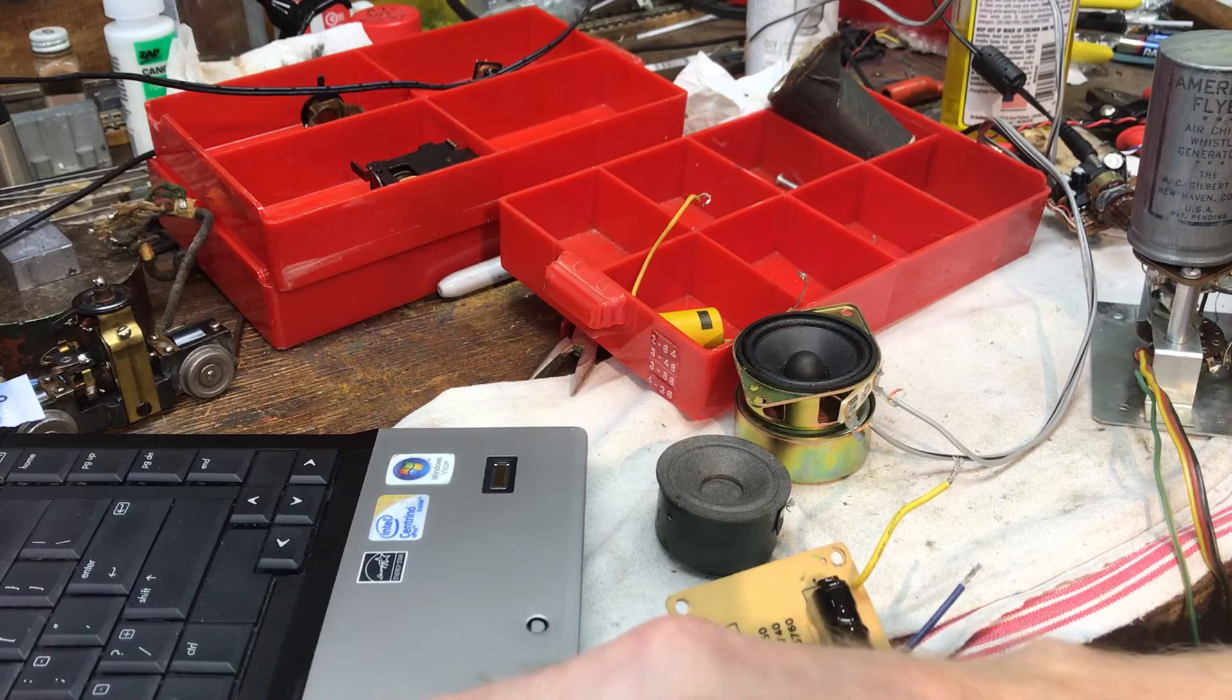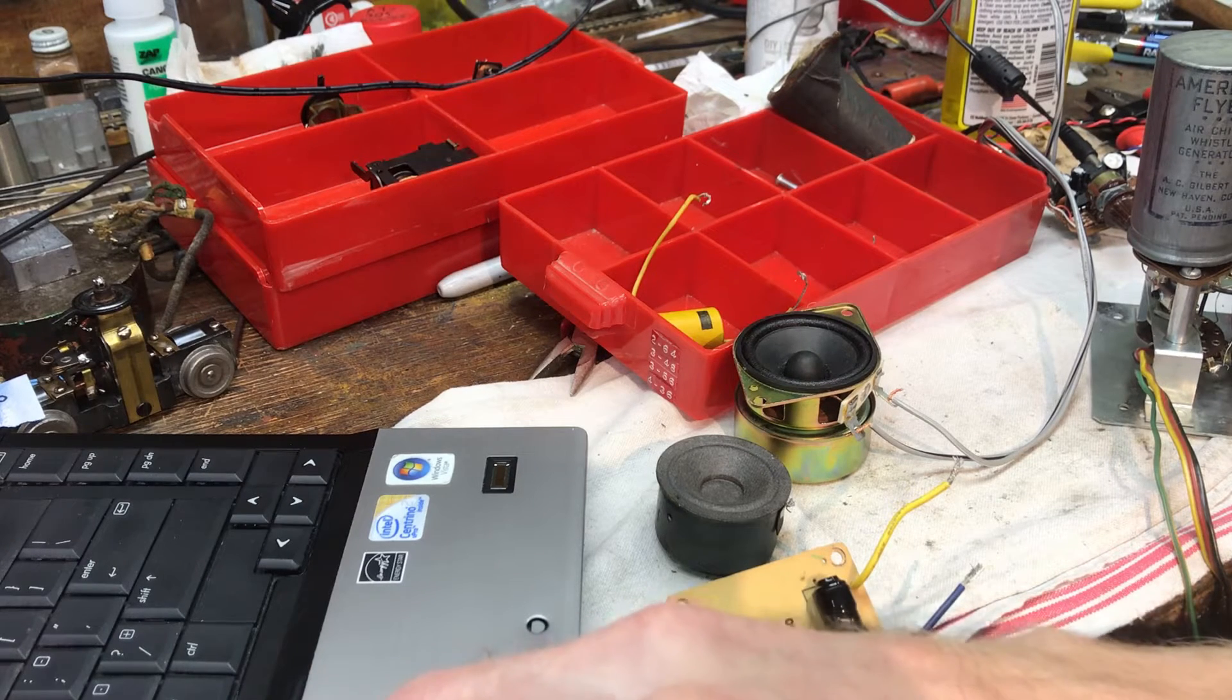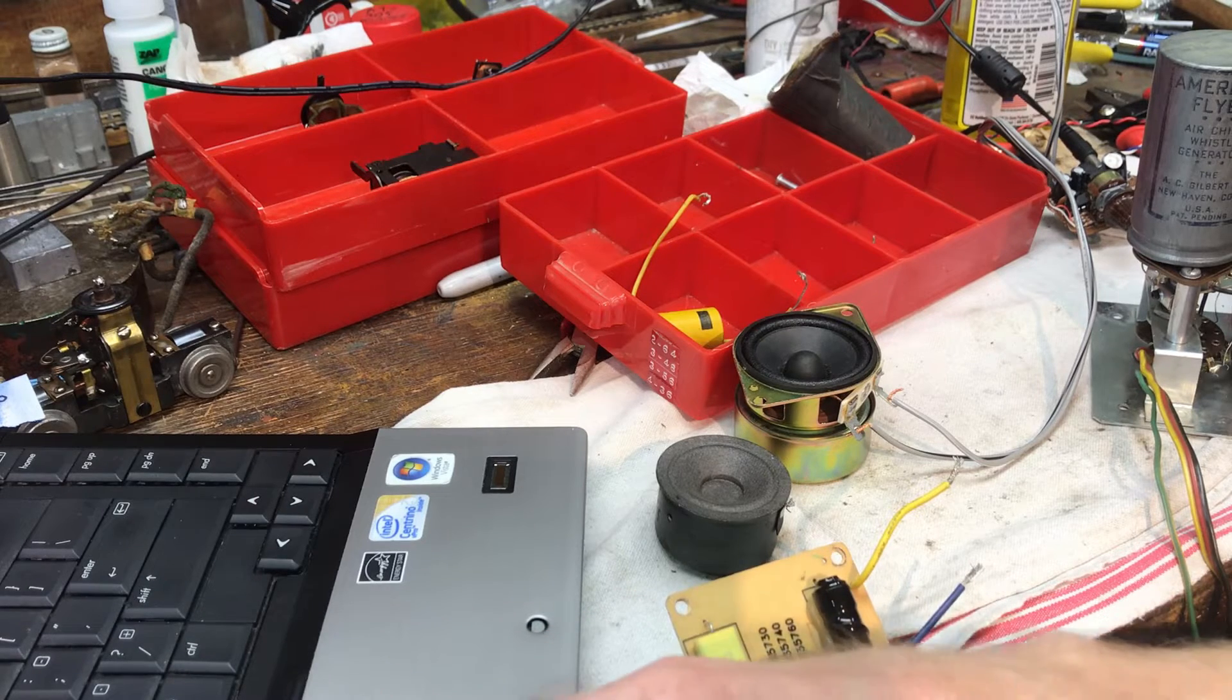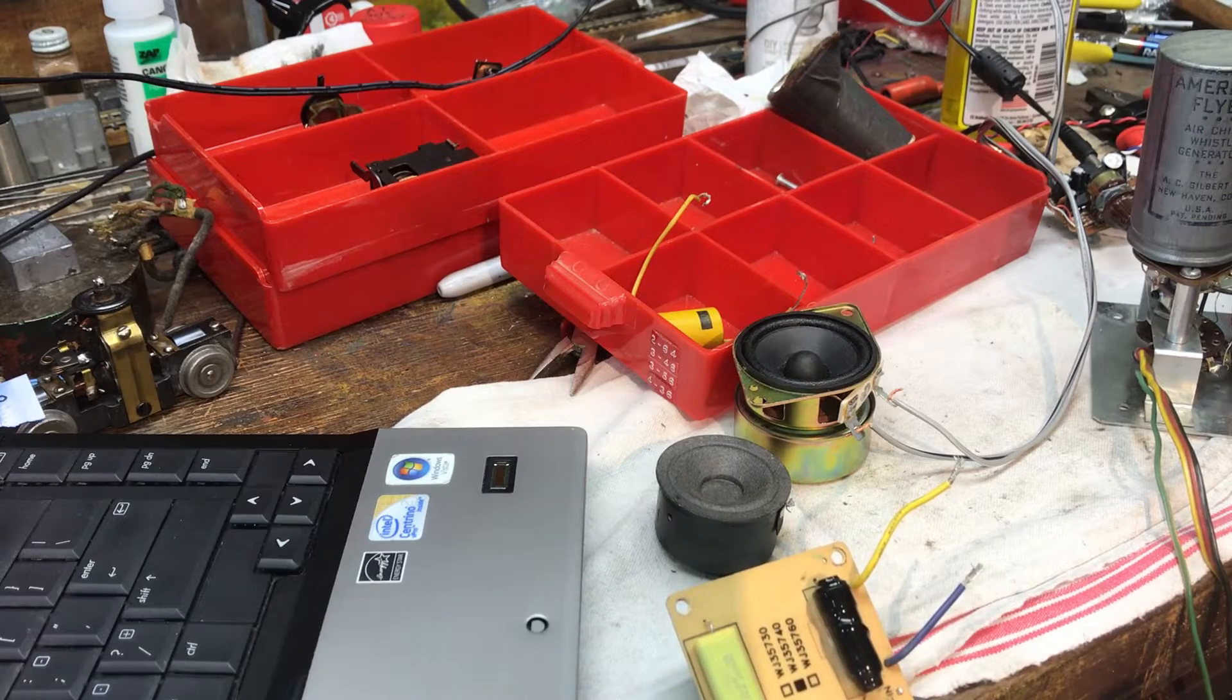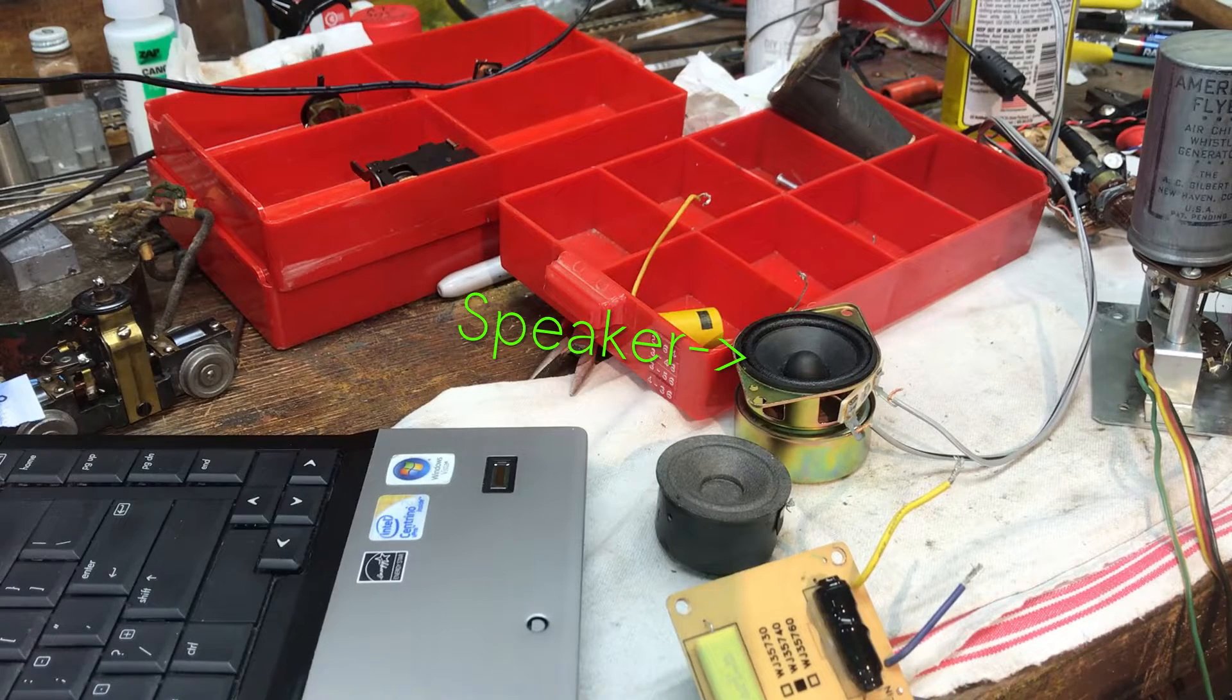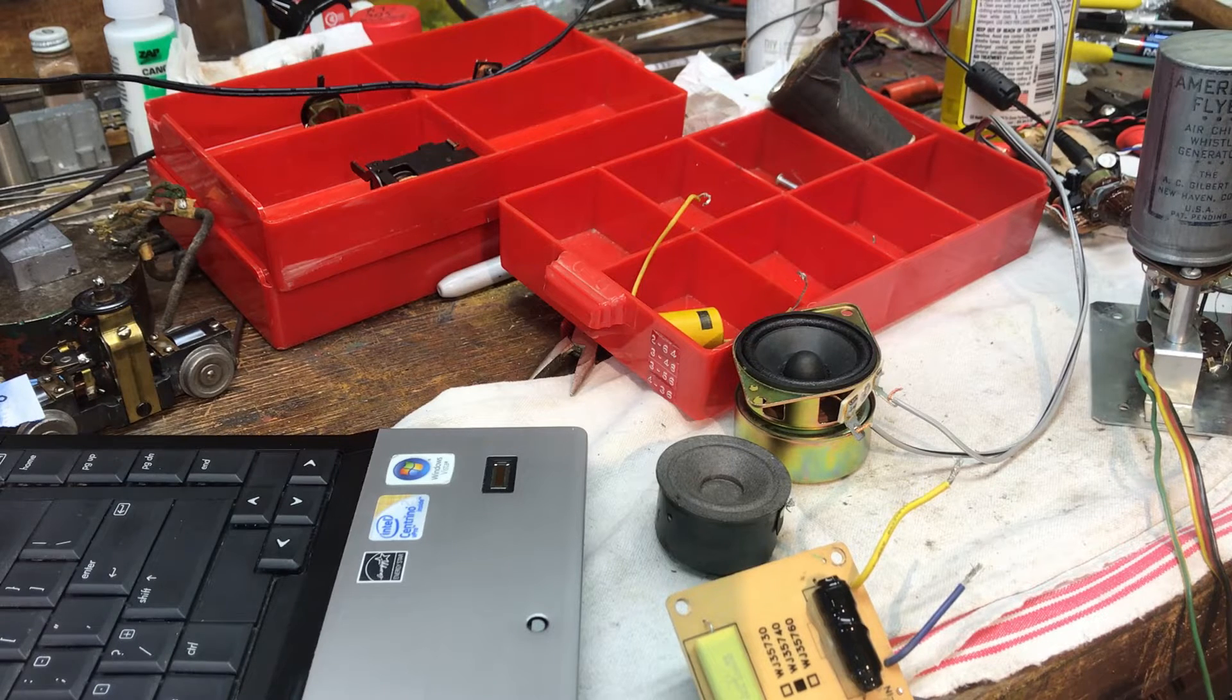I'm going to go over and play a steam whistle recording on my laptop and this is what a real life steam whistle sounds like.